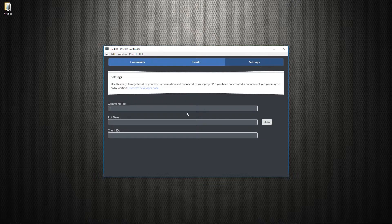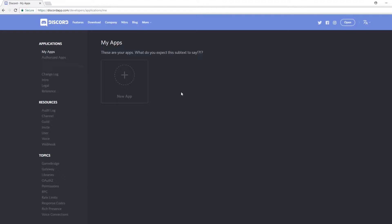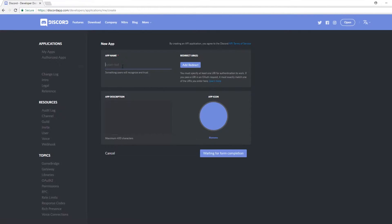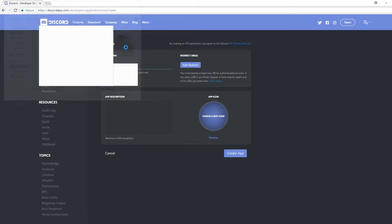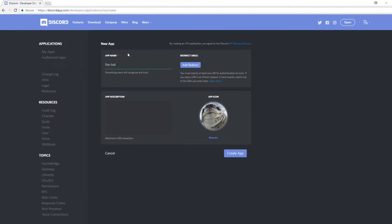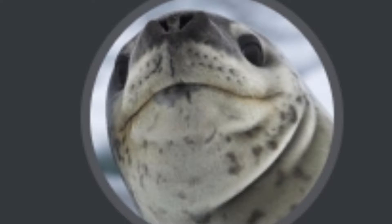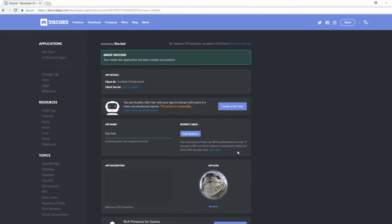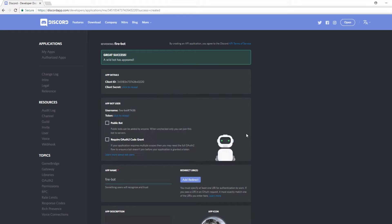Next, we'll go into the settings to register the bot with a project. Going to Discord site, we can create an app, give it a name, give it a sexy icon, create it, then turn it into a bot.